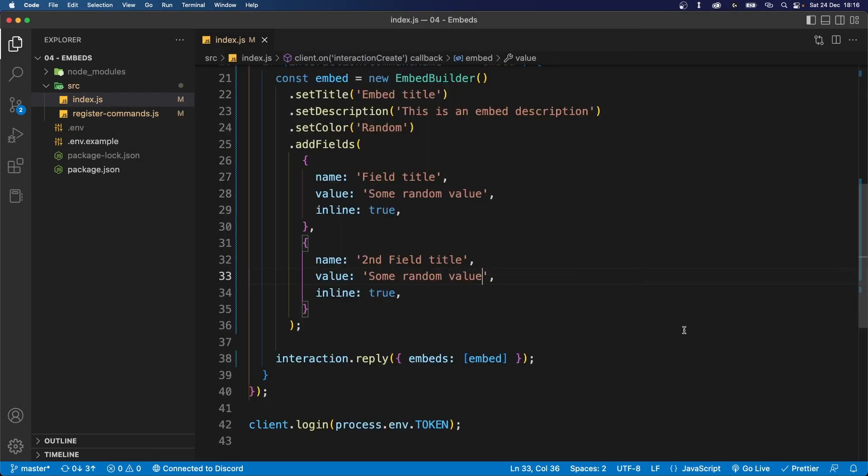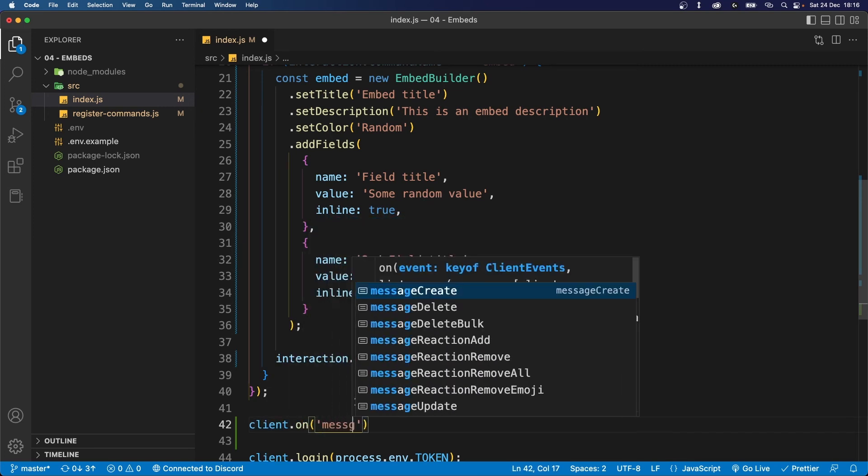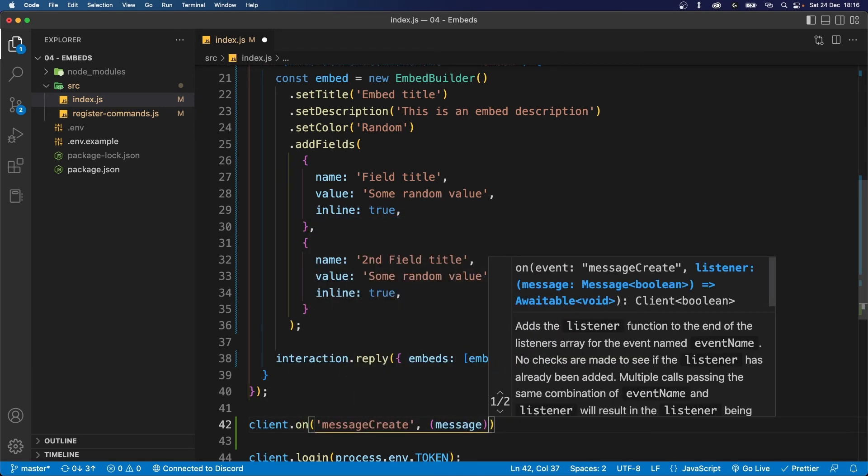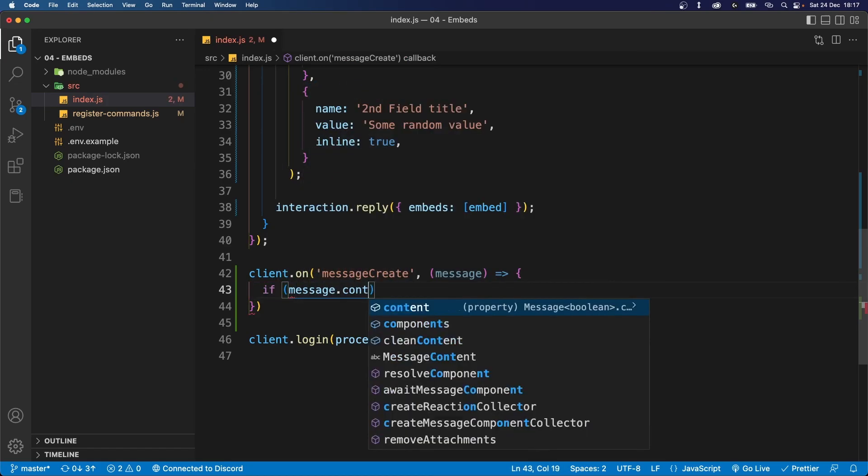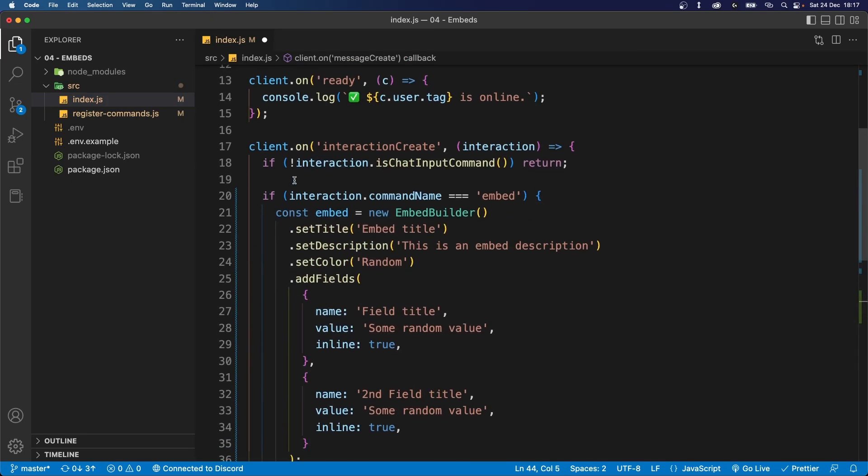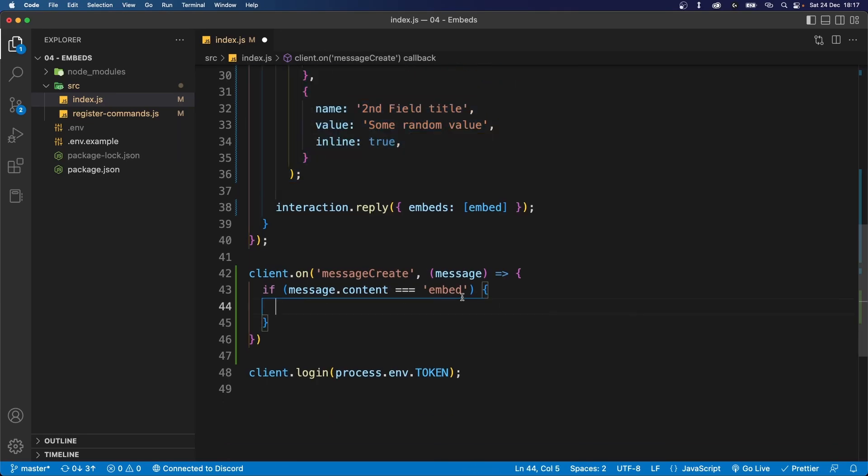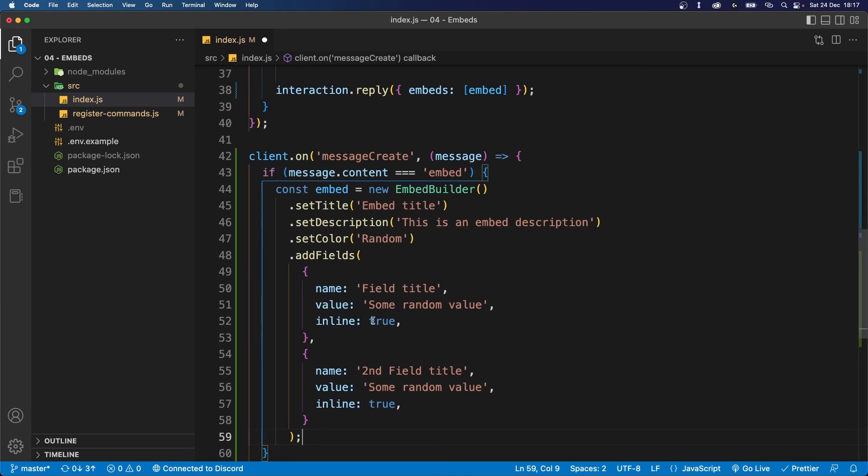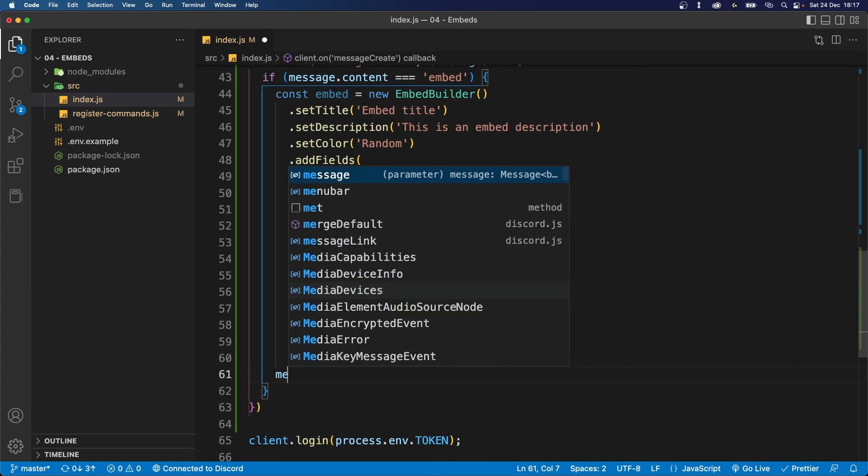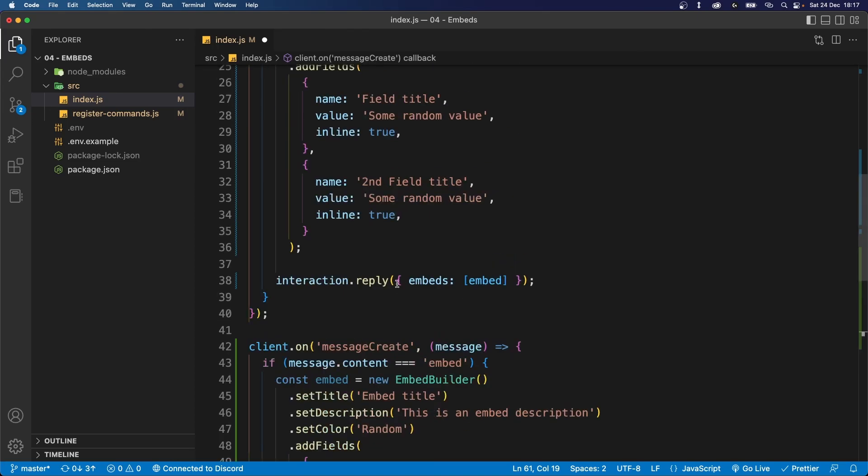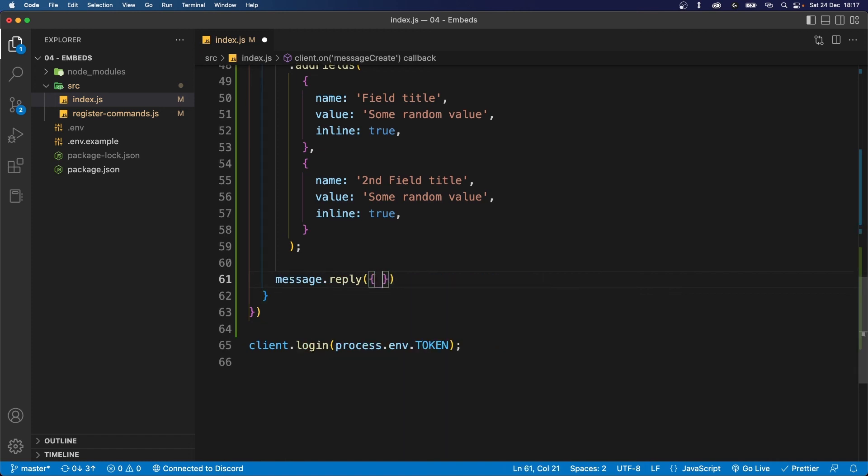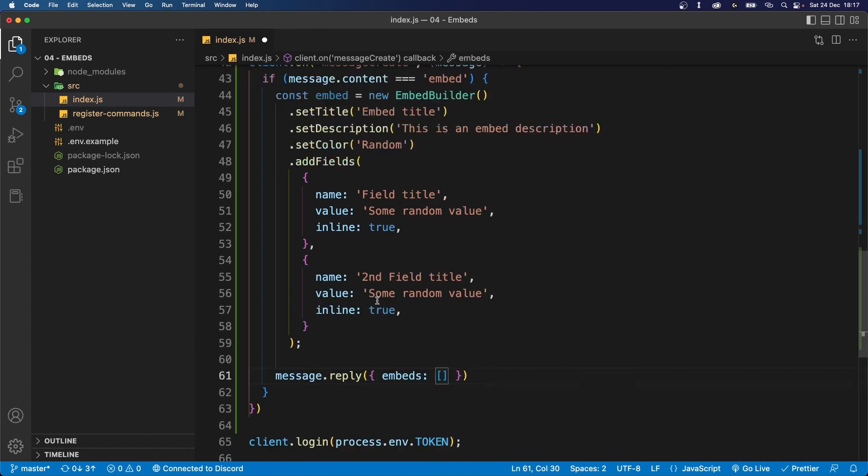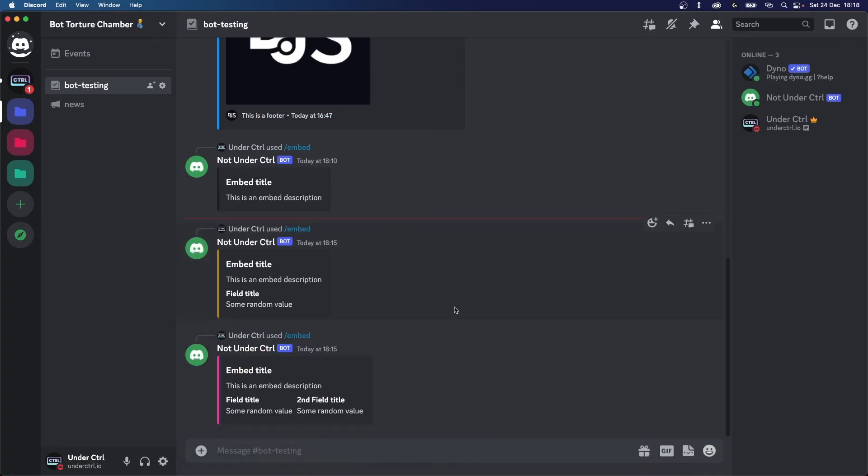Sending this embed as a message reply is also very simple. The only difference is it's going to be inside of a message event listener. So let's say client.on message create and this is going to give us access to the message object, and let's say if the message content is equal to embed, then we can create a new embed. So let's just copy the one that we made inside our interaction and then we can reply to the message. So we can say message.reply and then this is pretty much the same thing as our interaction. It takes in an object which is going to take in the embeds property, and that embeds property is going to be an array of all the embeds that you have defined. So let's save that and let's check what our bot responds with.